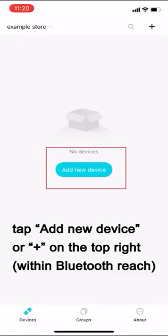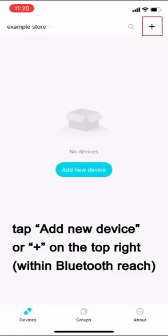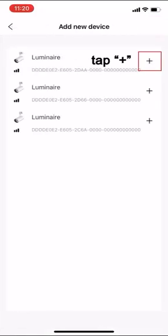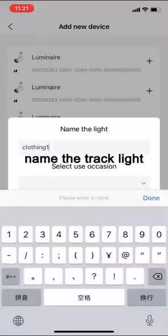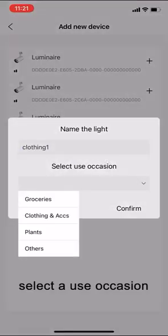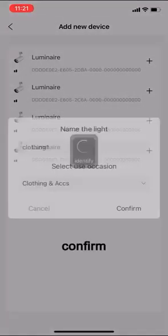Tap add new device or plus on the top right. Tap plus. Name the track light. Select a use occasion. Confirm.